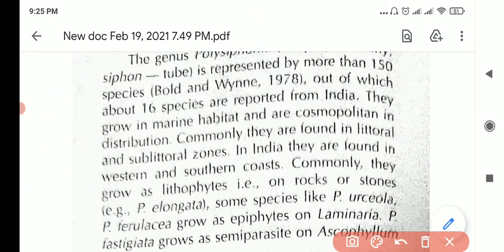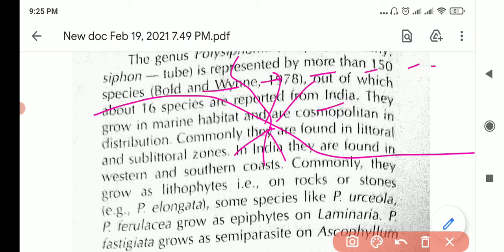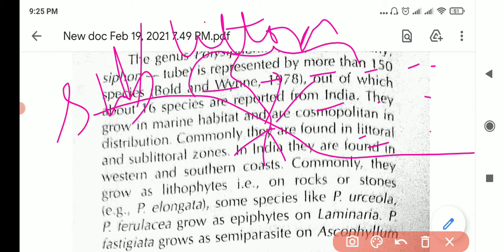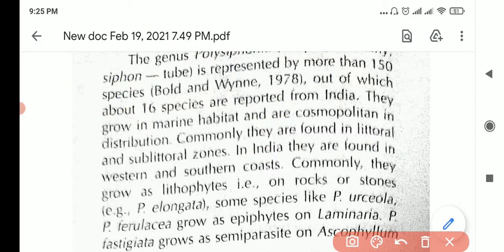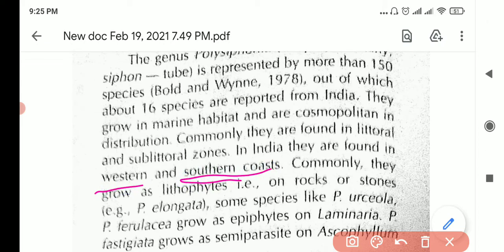The algae roots itself in the substrate near the coast and grows upward into the ocean water. In India, we find Polysiphonia on the western and southern coasts.